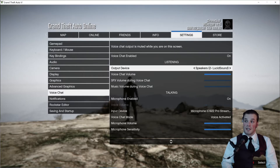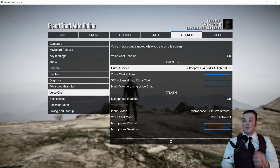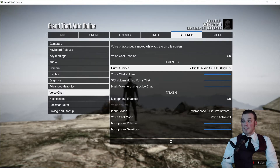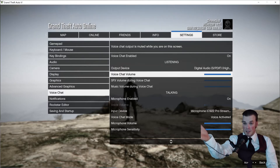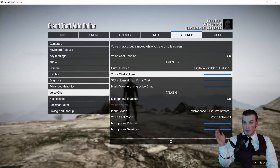You need to make sure your Listening Output Device is set to whatever speakers you have hooked up to your computer. Mine is my surround speakers — digital audio high-definition speakers. Your Voice Chat Volume also needs to be all the way up, or at least high enough that you can hear it.